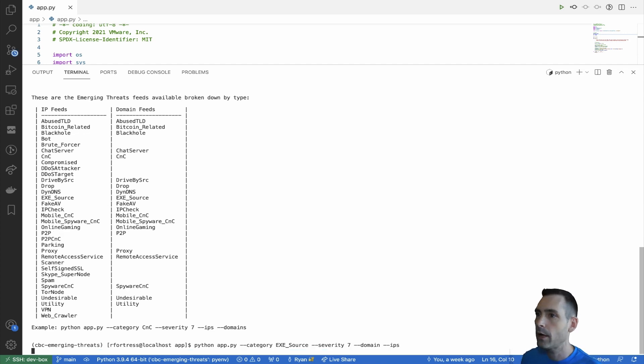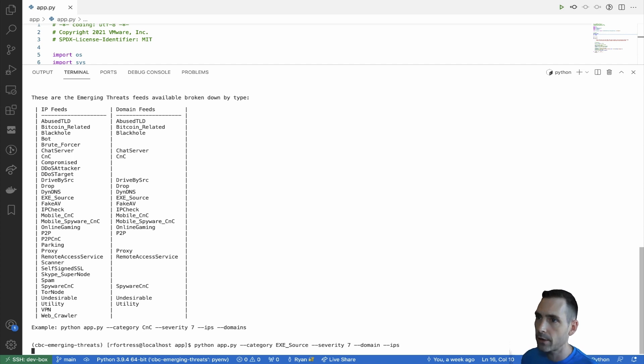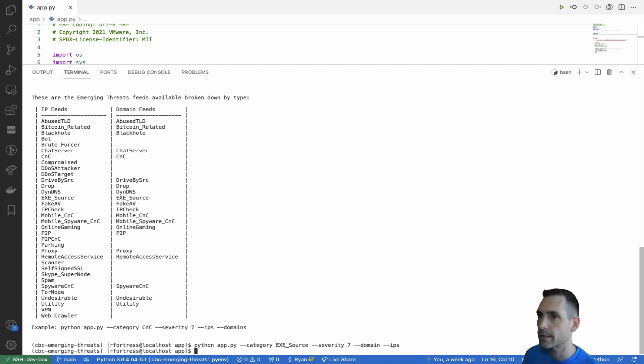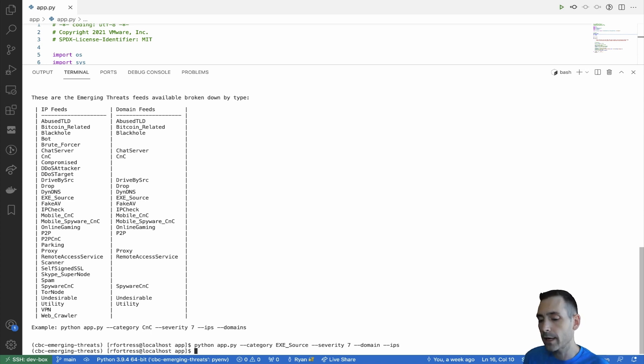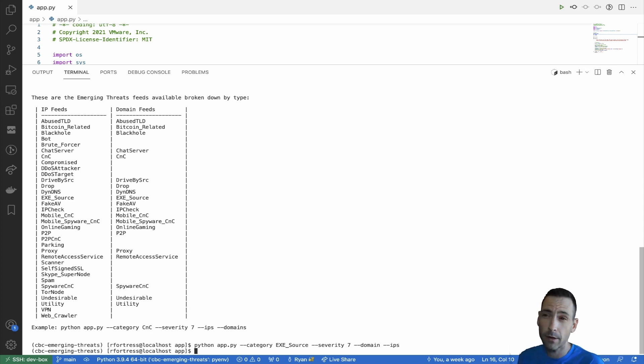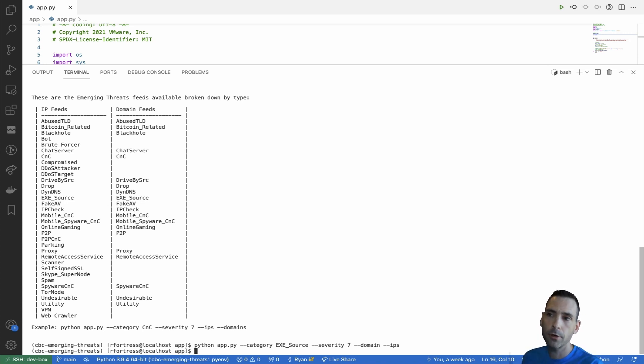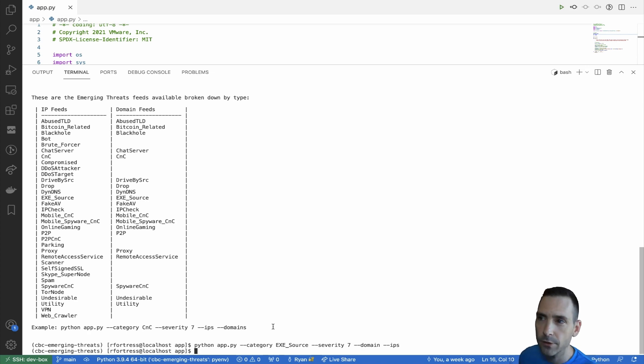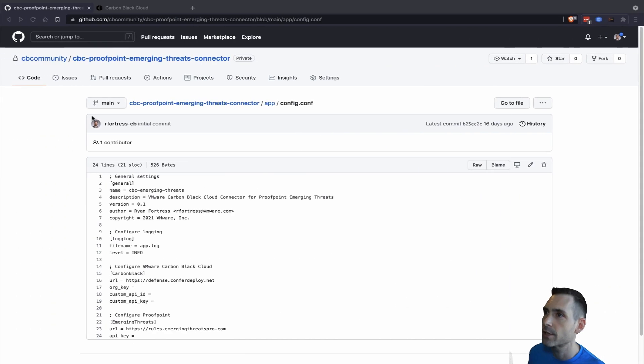it's going to go out, pull that data, parse it, trim it down to just the IOCs with a severity of seven or higher, and then organize them into a feed for Carbon Black Cloud, which would be one report per severity for domains and IPs. We'll see what that looks like here in just a second.